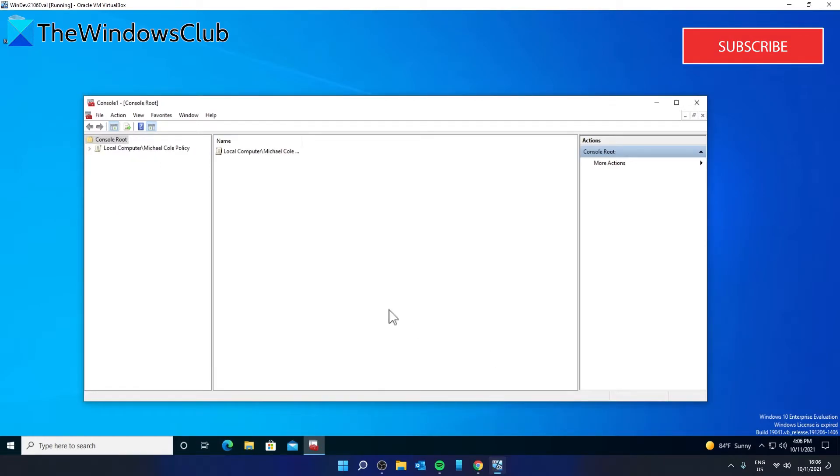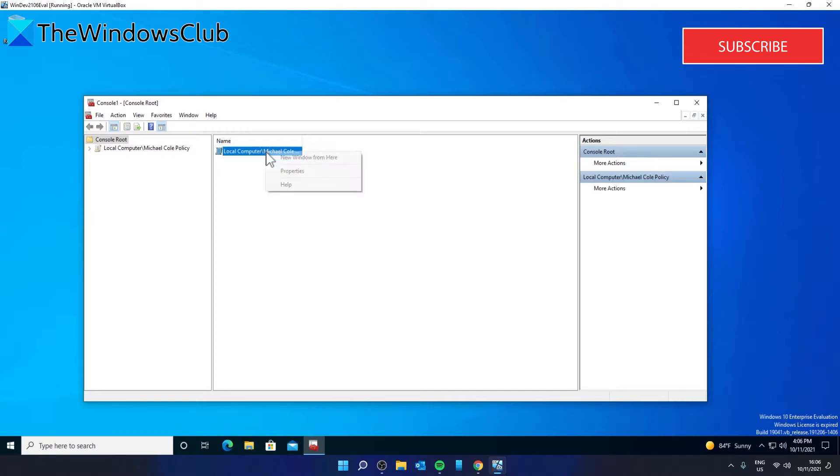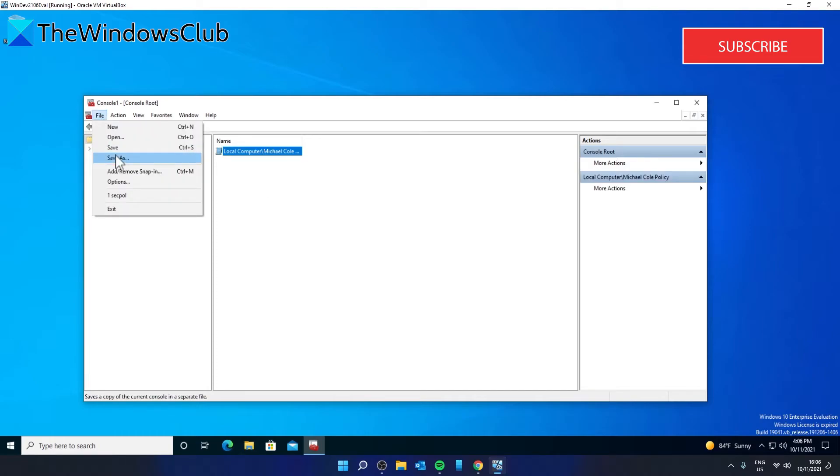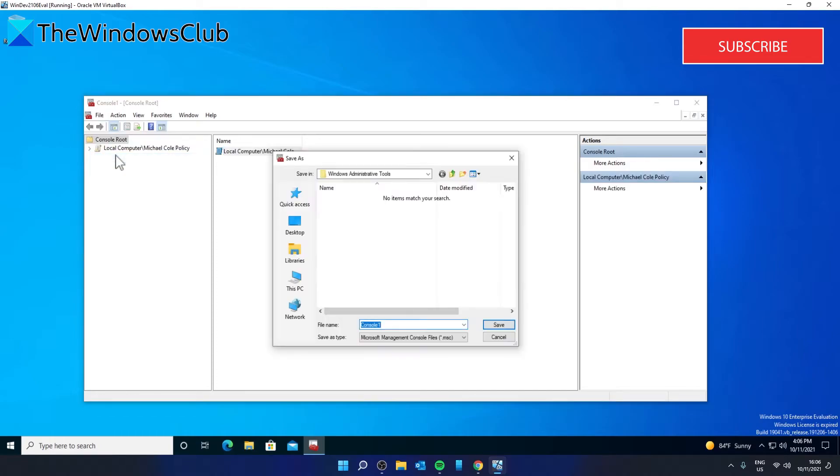Then go to the file window on the MMC and click save as. Select the location that you want to save it as, give it a name and click on save.